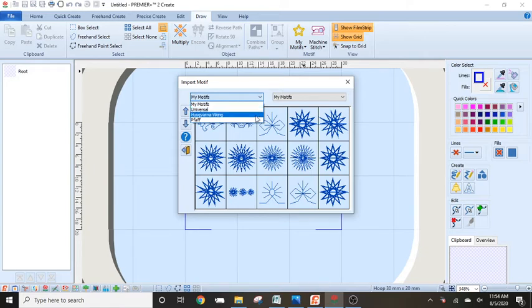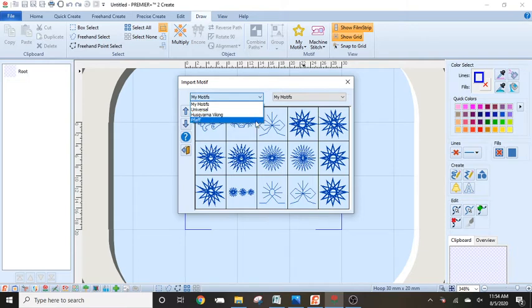You also have Husqvarna Viking, which these would be the non-patented epic sewing motifs. And you have Pfaff, which will also have the non-patent Pfaff creative icon motifs.